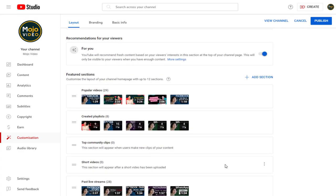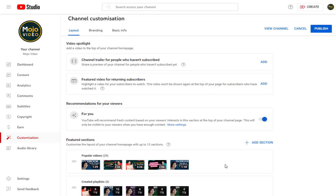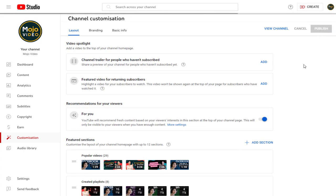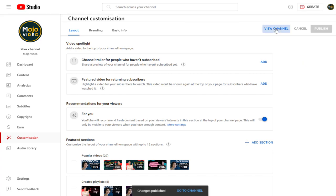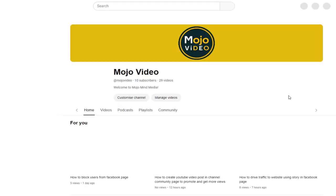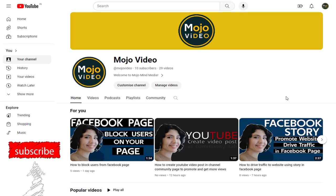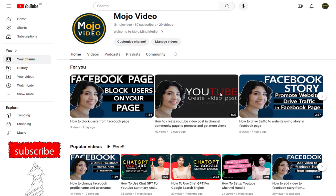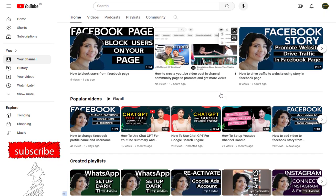Once we are done with selecting all the sections we want in the channel homepage, we need to click publish button. Now, we can go back to channel homepage to confirm the layout looks complete with all the sections we added.